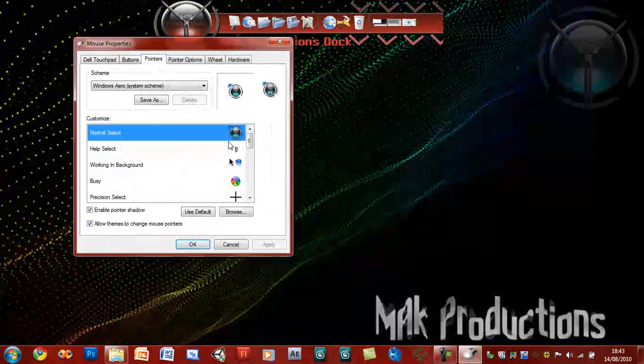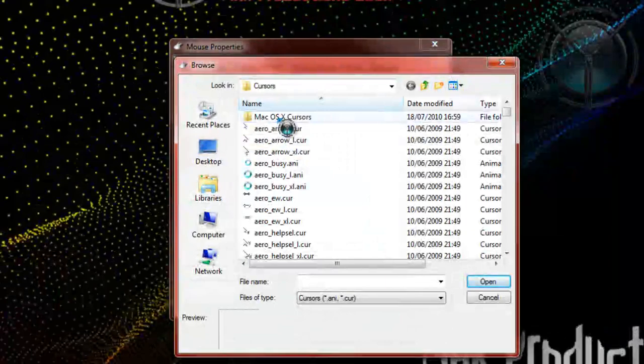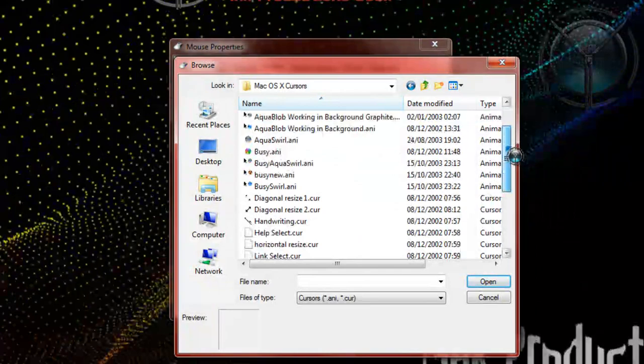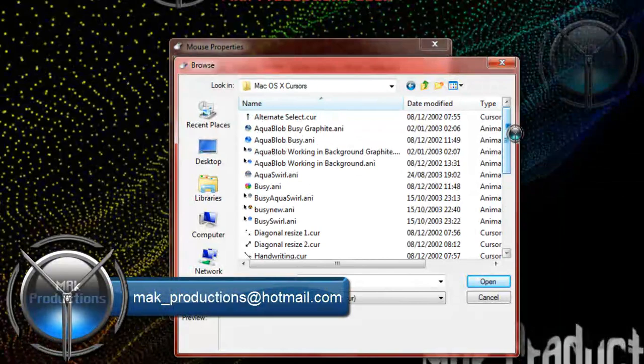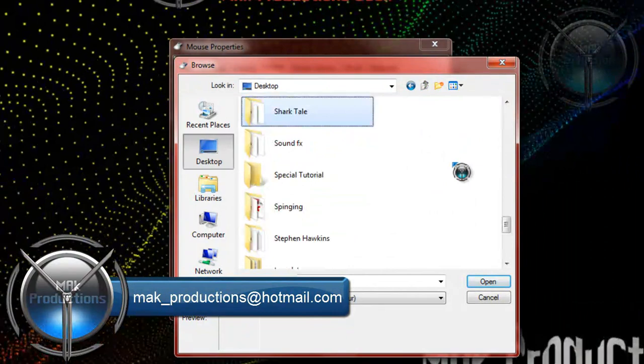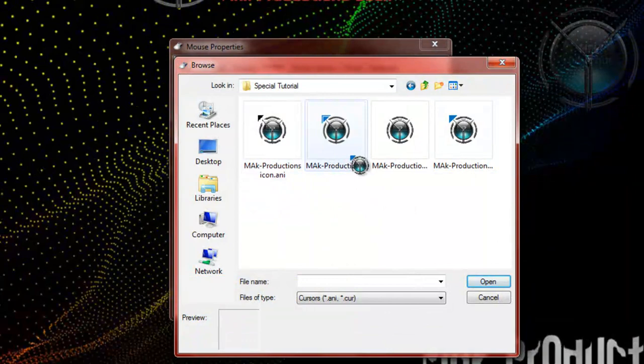Now go ahead and click browse and browse for your cursor. If you're interested in Mac OS cursors, I've also got a collection of them. Go ahead and email me at mak_productions and I'll email you them. So go on to desktop, special tutorial, and which was the one I saved. There we go, tutorial. Open that up, you should see it here, and click apply, and there we go.